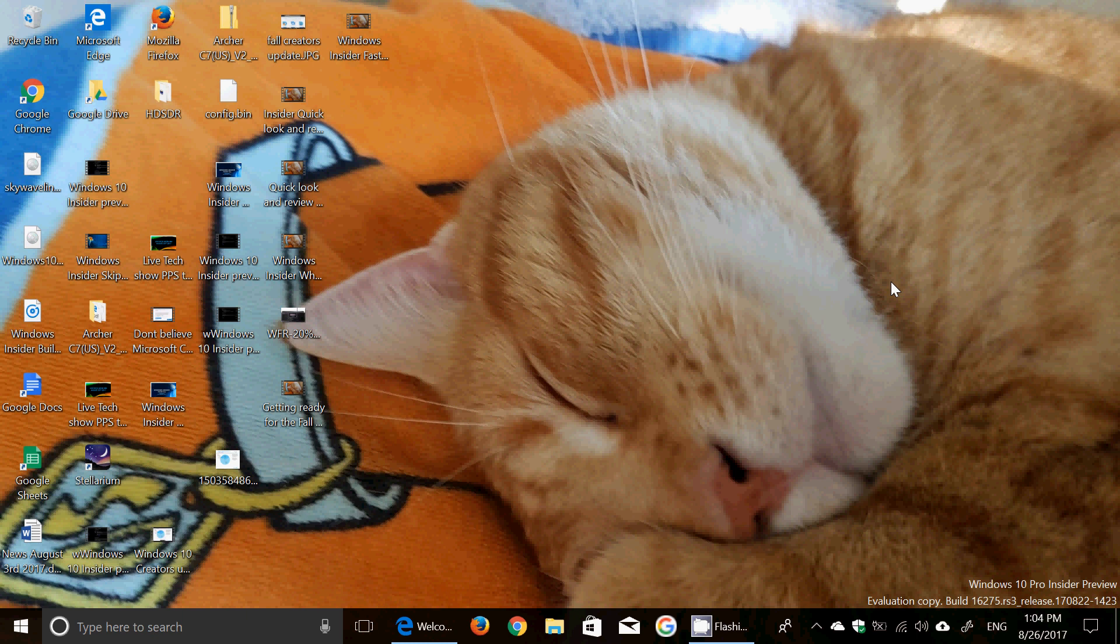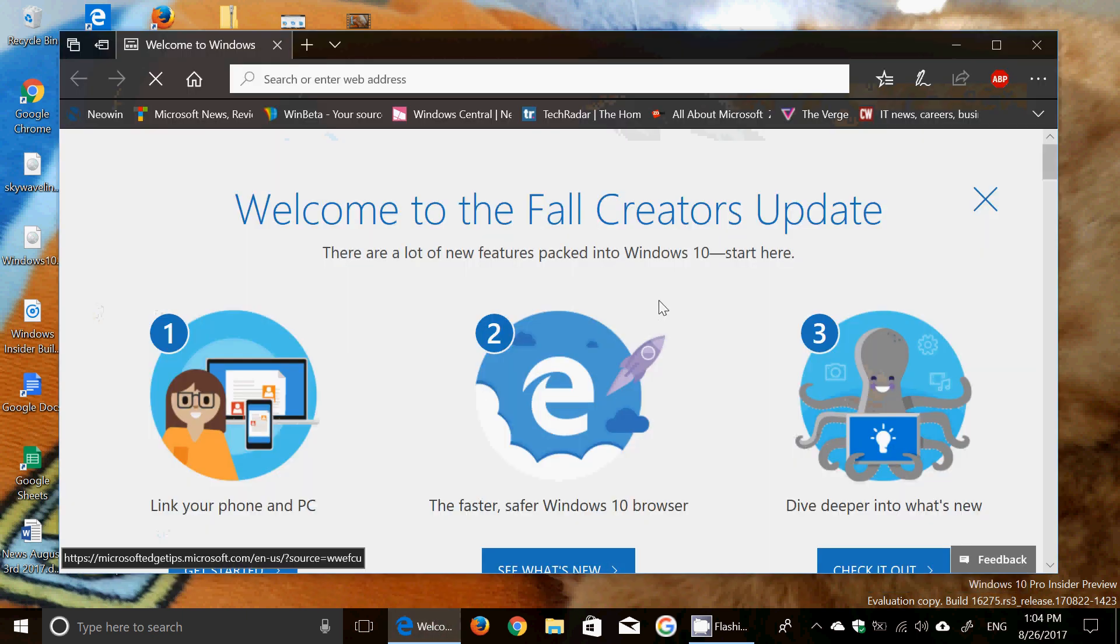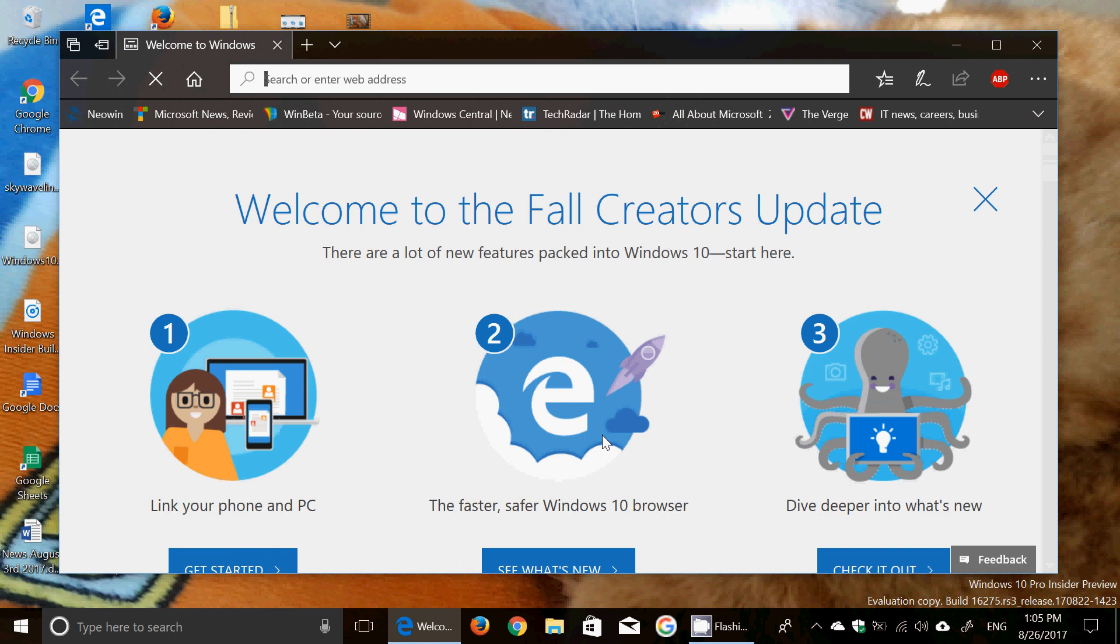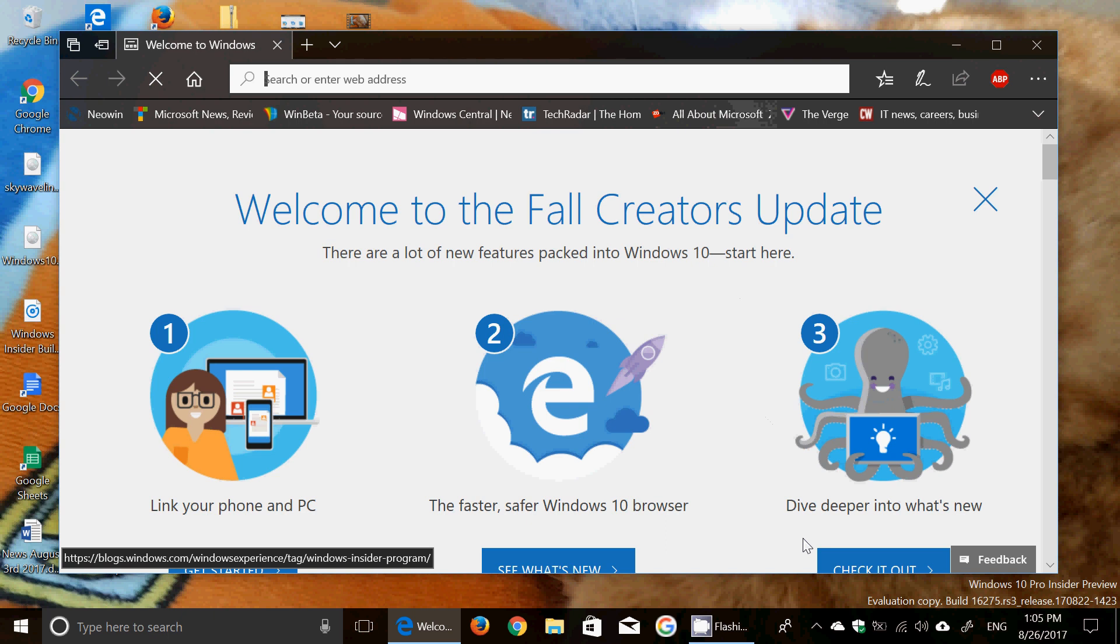You can see here Edge that opened up with the welcome to the Fall Creators Update options. So we're there and we're slowly getting builds. It's gonna be interesting to see when will this watermark disappear and give us an idea that maybe we are at the official deal. But I don't expect that to happen before three or four weeks probably. That's gonna be interesting to see.